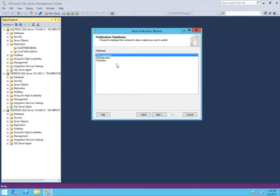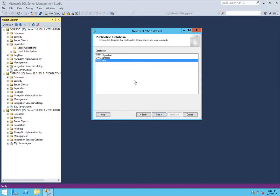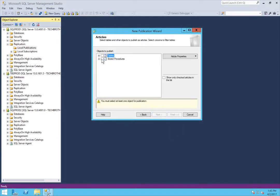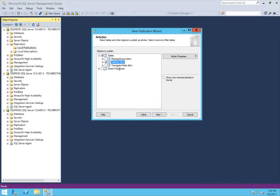This demo is about snapshot replication, so we will create a Snapshot Publication. It is already selected — click Next. Now it's time to add the articles. I have two tables that I want to add in this replication, and I don't want to add any stored procedures. You can select any table that meets the requirements to be added in replication. Click Next. If you want to run a query to filter by rows, you can do it here — I'm not going to. Click Next.